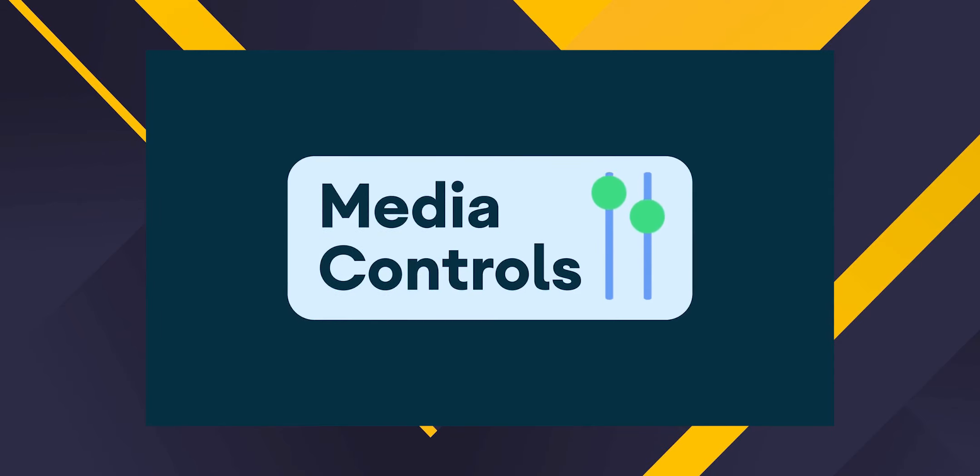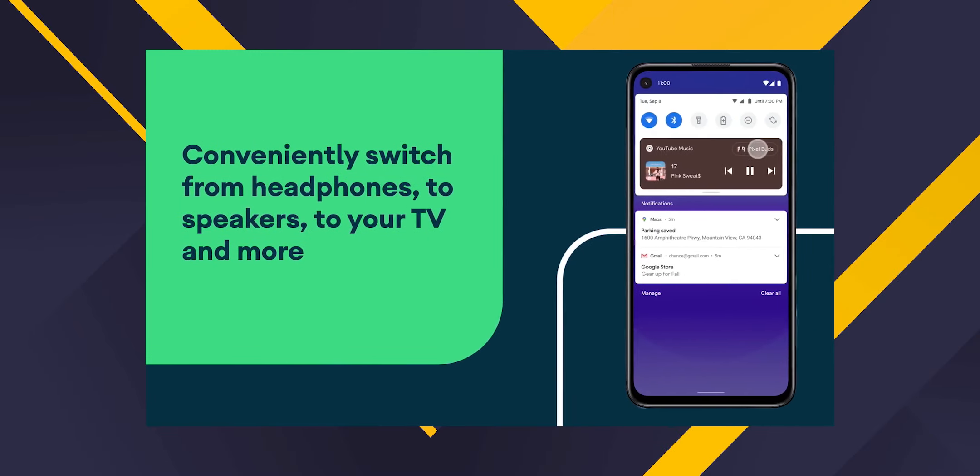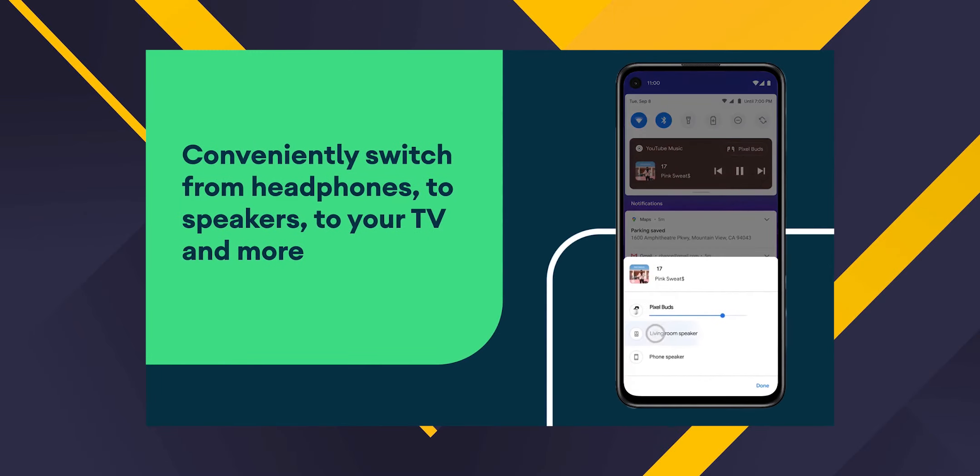If you have media controls, you can use a music app or a media player and control playback through the notification. You can use this media control feature in Android 11.